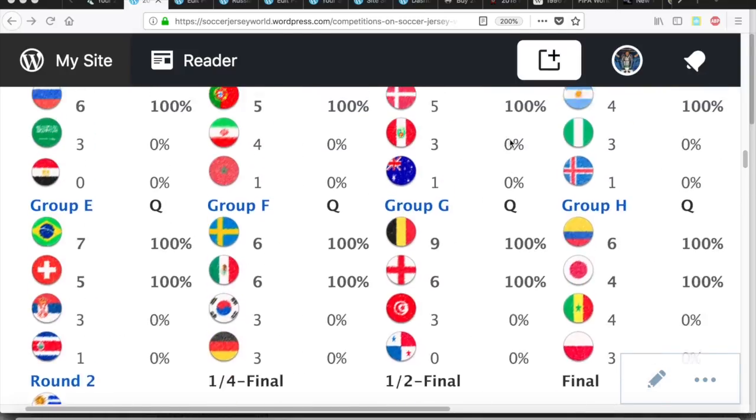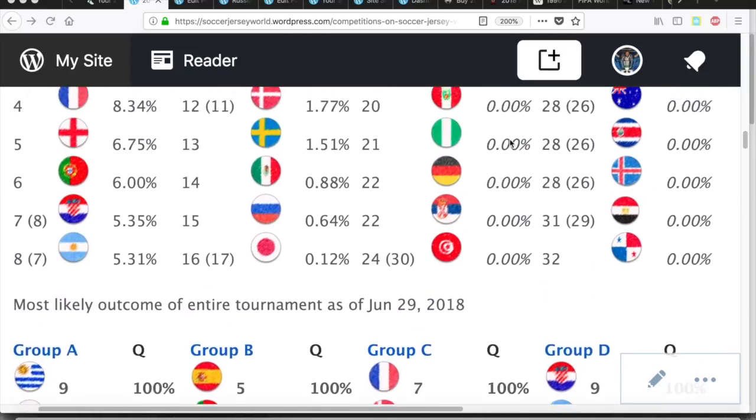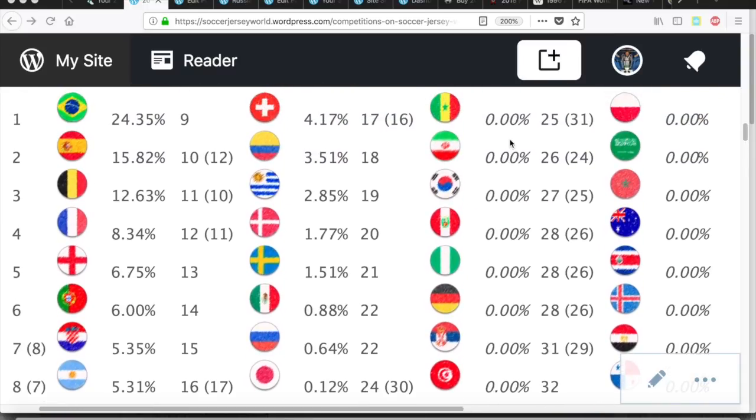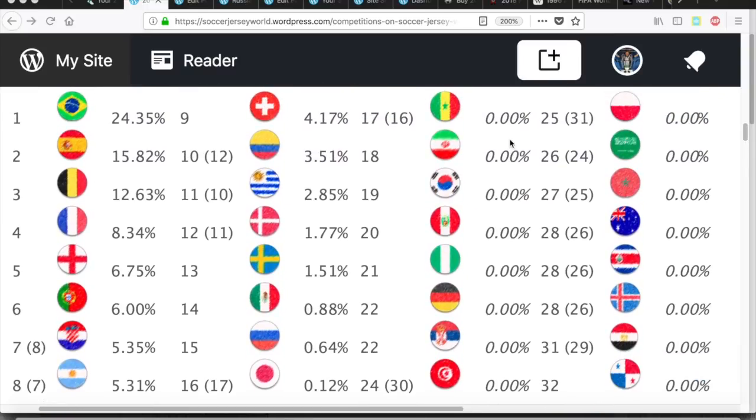Well, let's look at the World Cup winning probabilities, because I think they are more interesting. Brazil dropped a little bit, now they have Belgium in their way. Spain, of course, was rising.